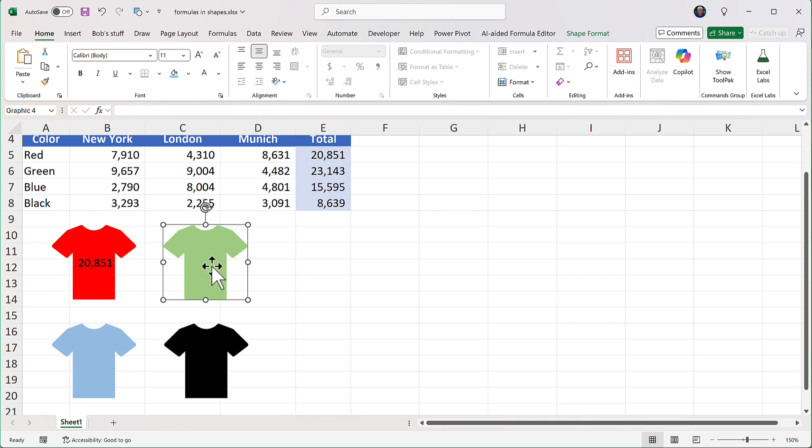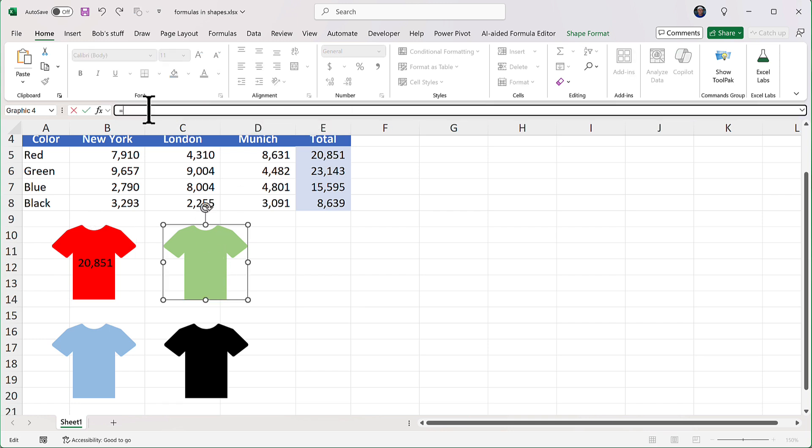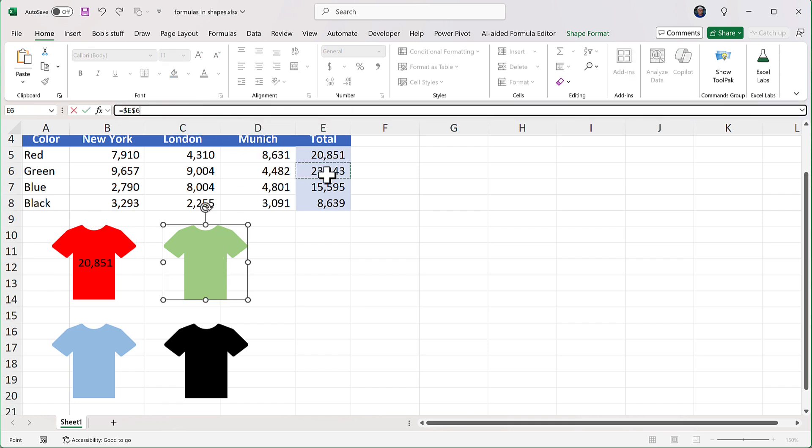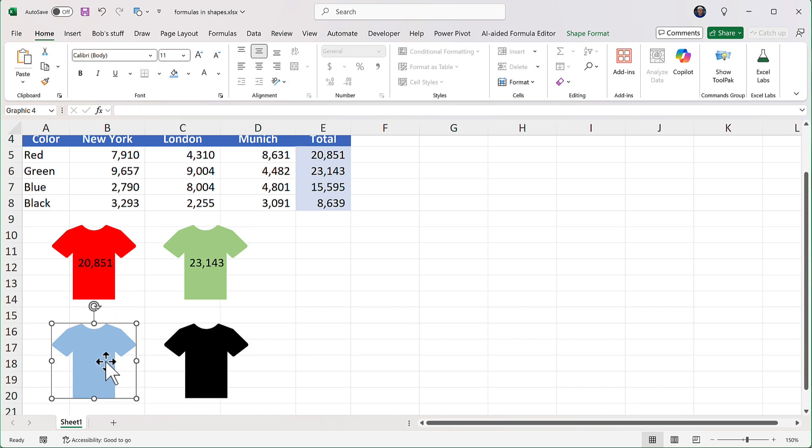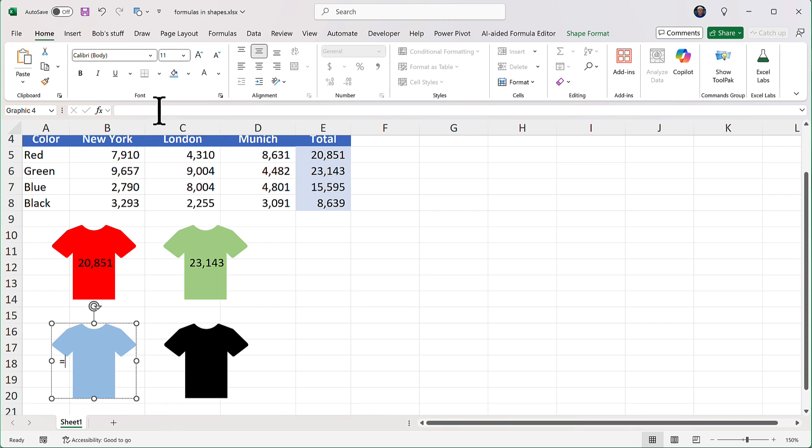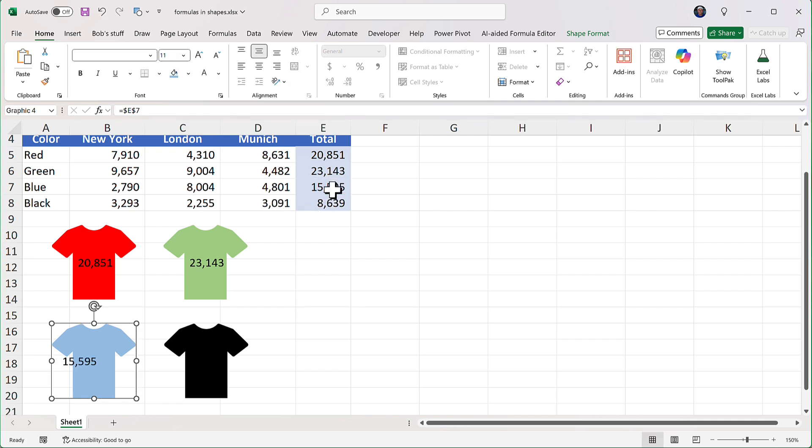Now let's go to the green shirt, equals the green shirt total, enter, same thing. Let's click that one twice. Let's go here, equals there, and the blue shirt total. Click this one here twice.